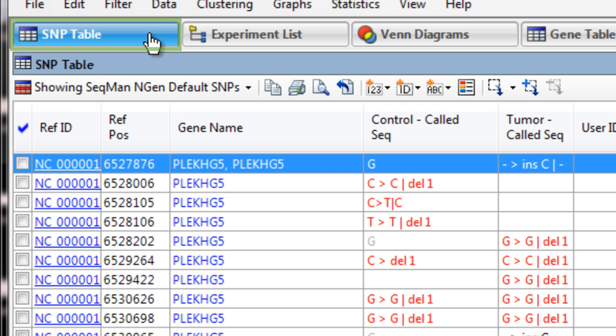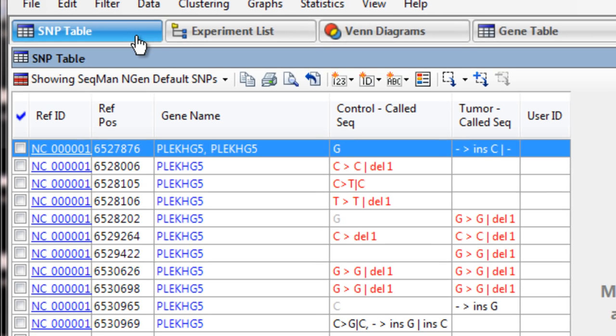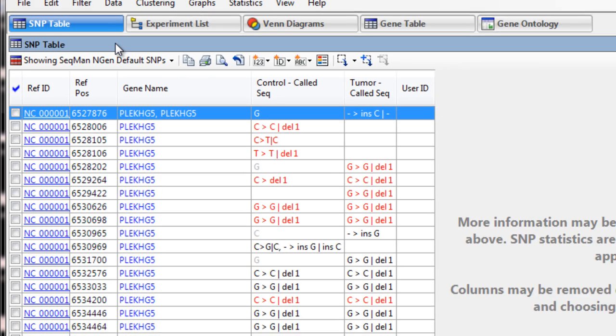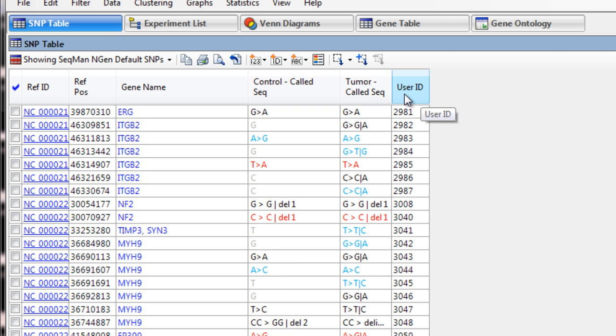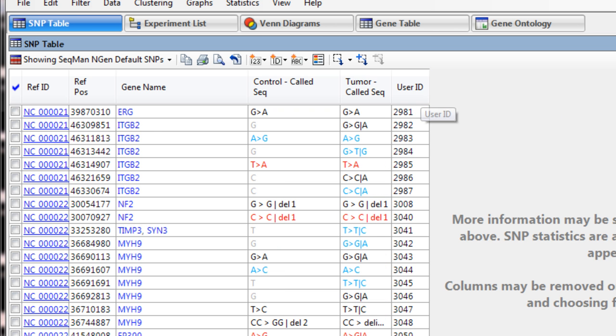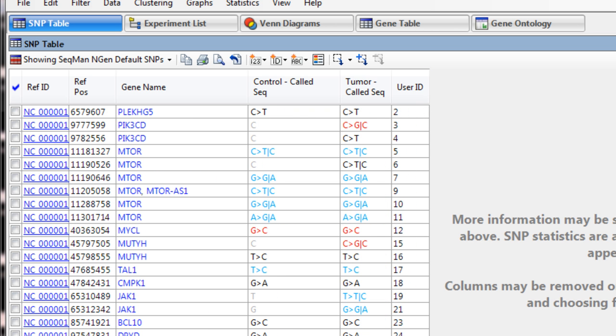In the SNP table, you can see we still have the user ID from the VCF file used during assembly. If we sort on this column, we can see all of the VCF file SNPs grouped together, including those which are missing from either assembly, shown in gray text.